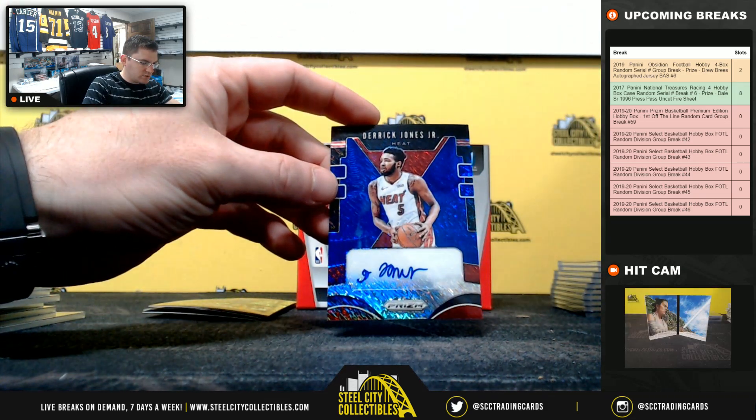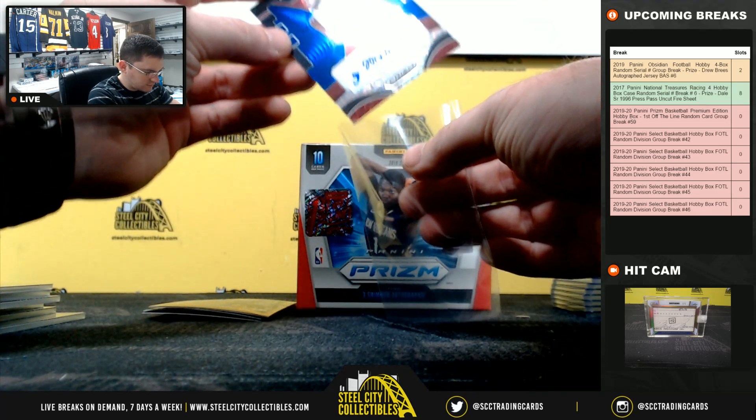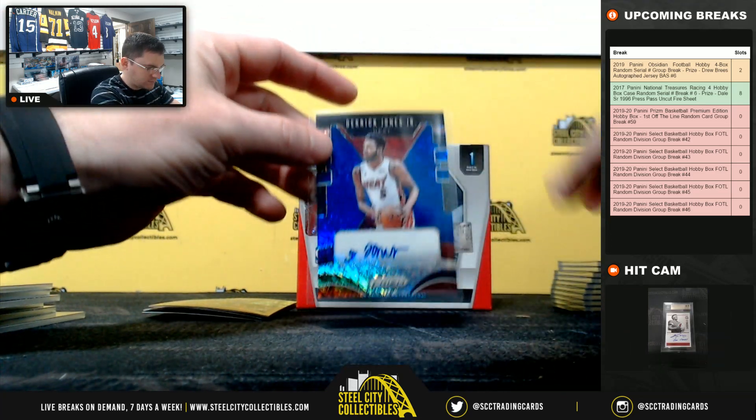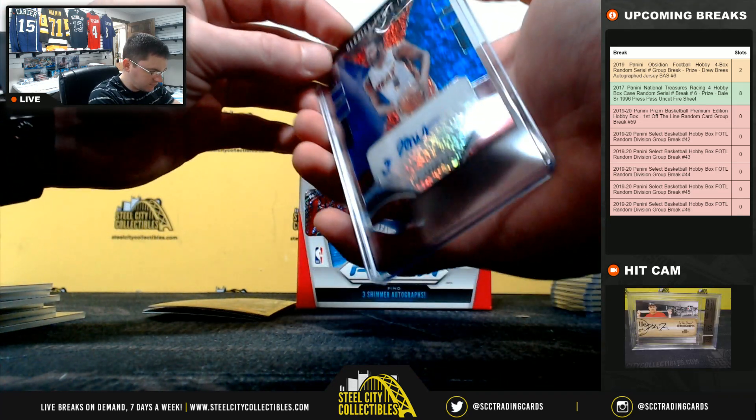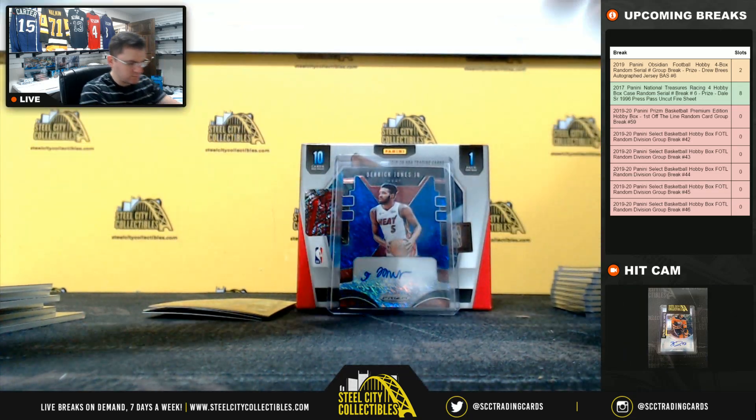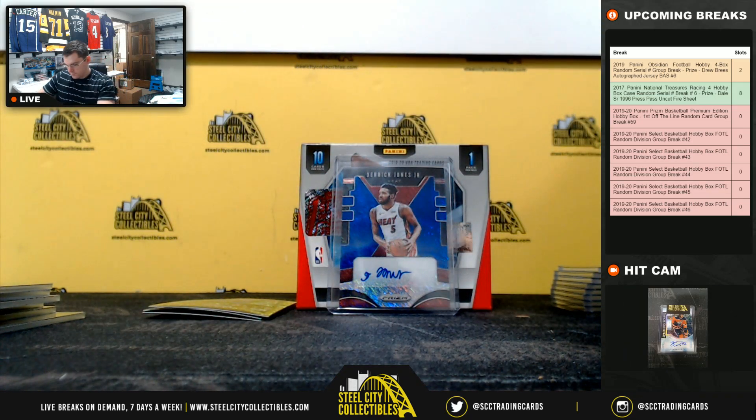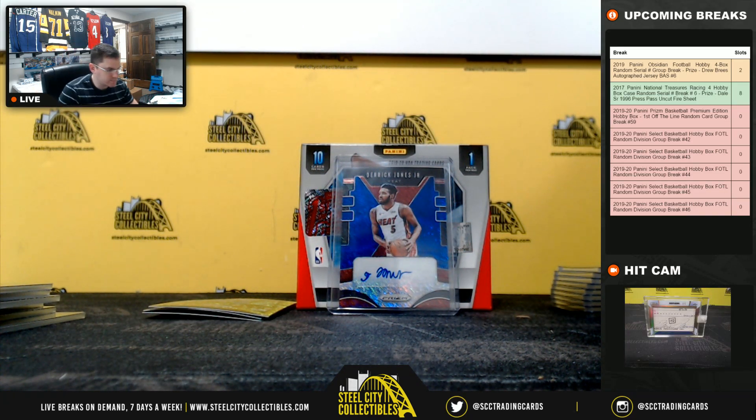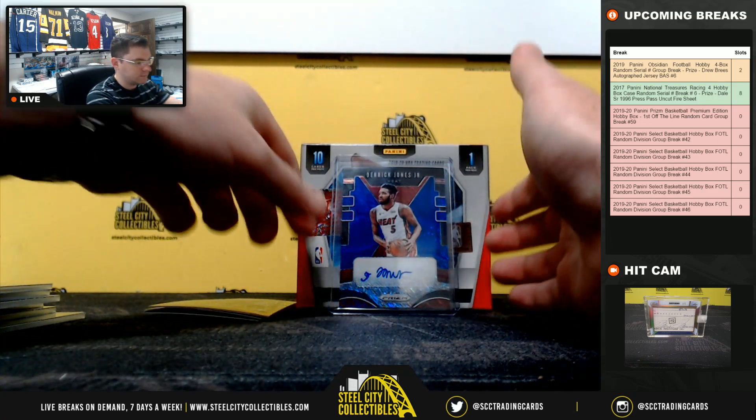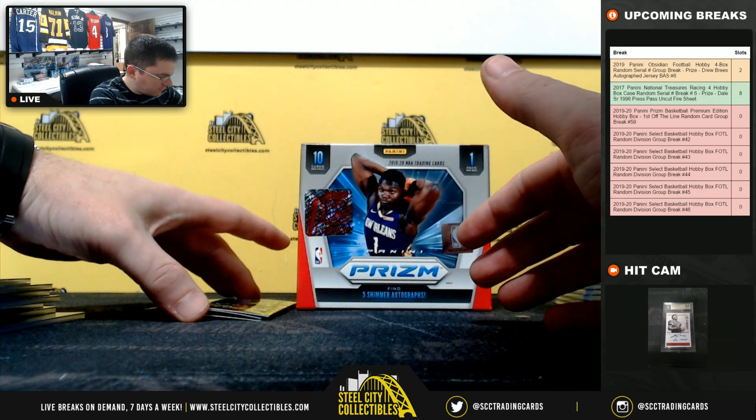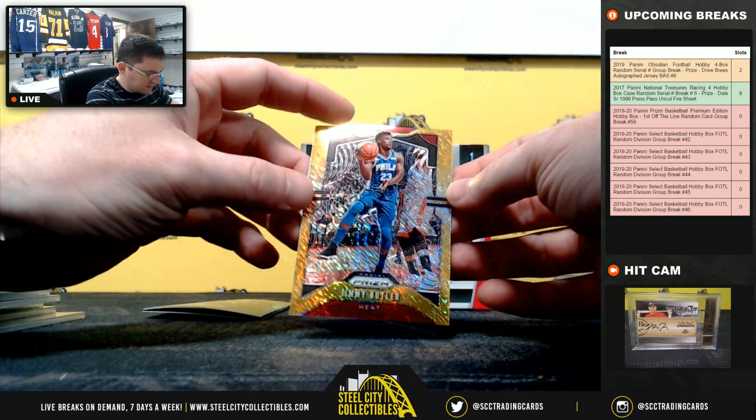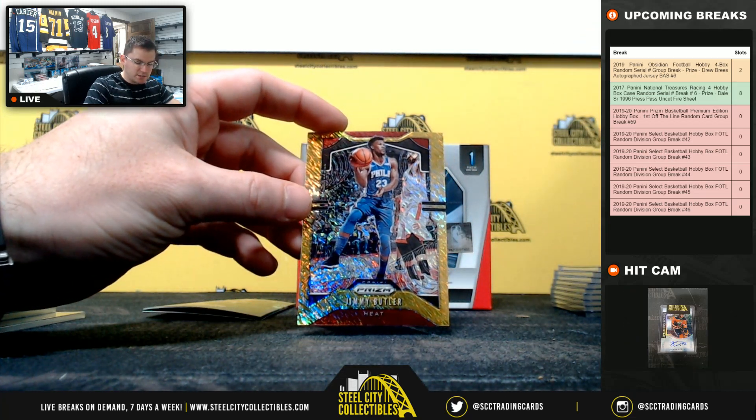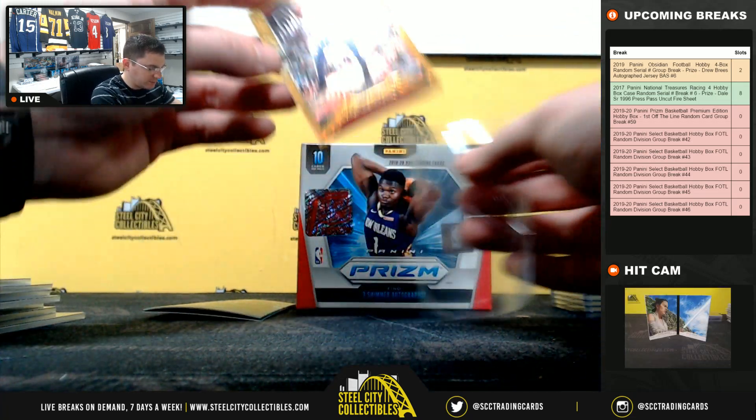Derrick Jones Jr. And out of ten, Jimmy Butler, nice gold shimmer.